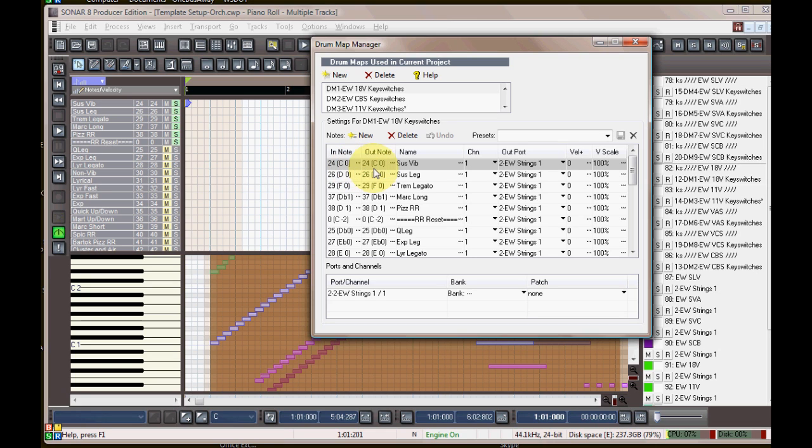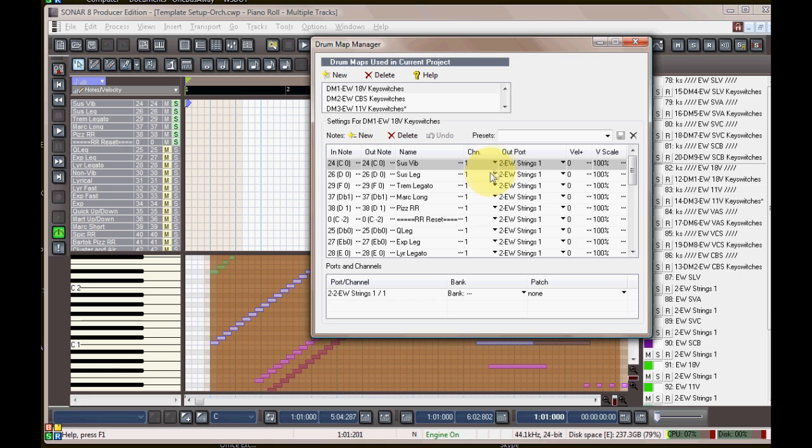Now in SONAR note 24 is C0. The names I've typed all these in manually, so the sustained vibrato and all the others there.